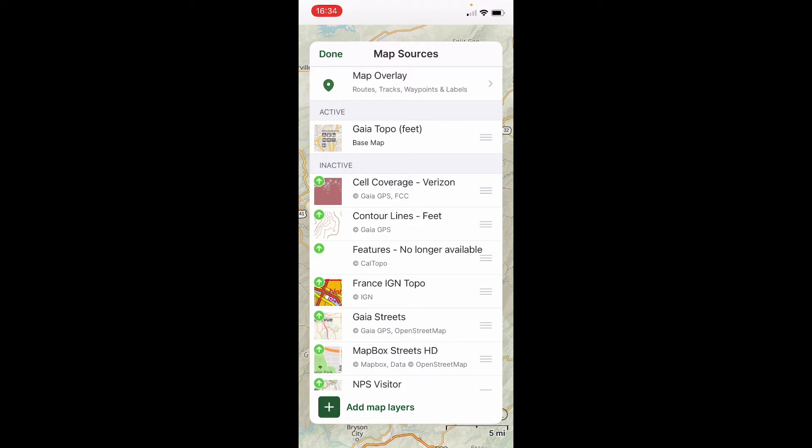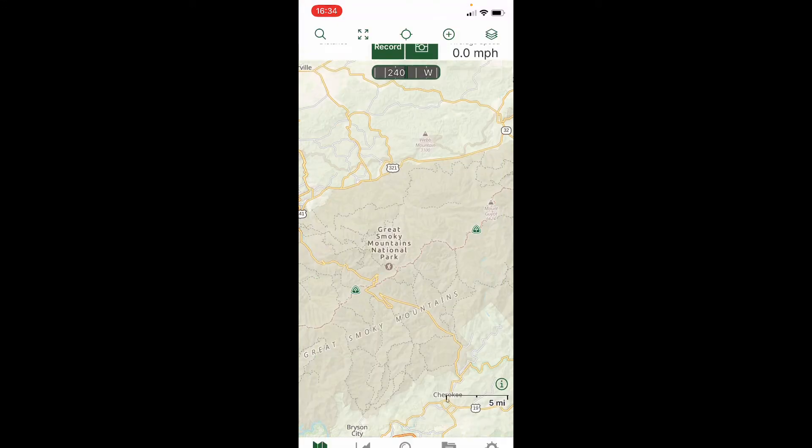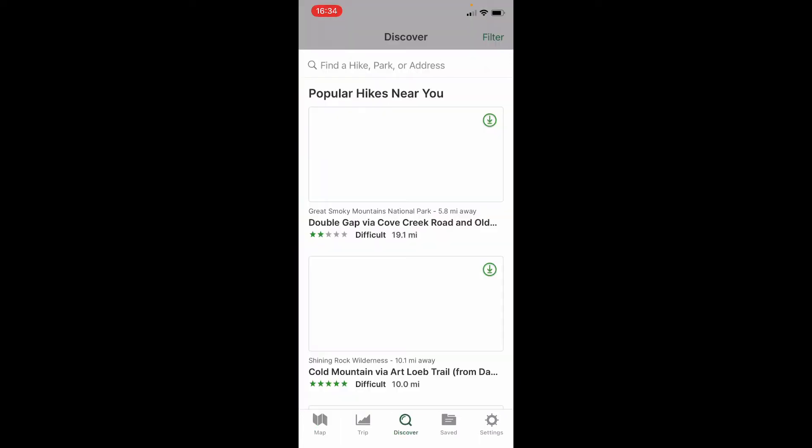Once you have what you want in your active layer and what you want accessible, you're going to click Done. Then at this point, I would go to the bottom of the screen where it says Discover with the magnifying glass and click on that. Then I'm going to do a search for whatever it is I want to download.